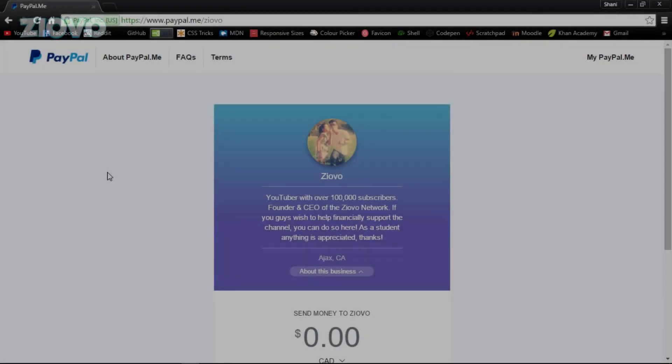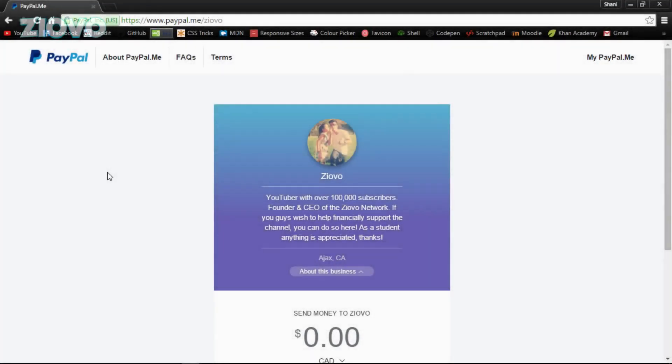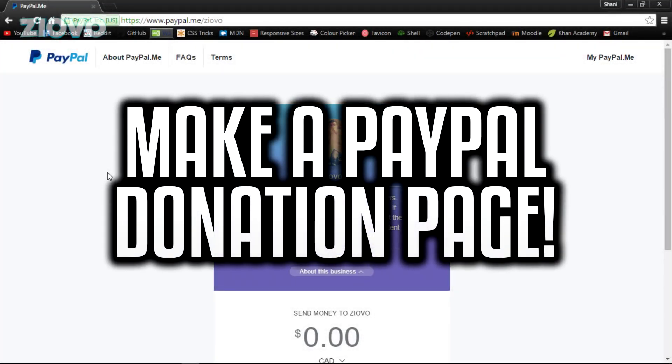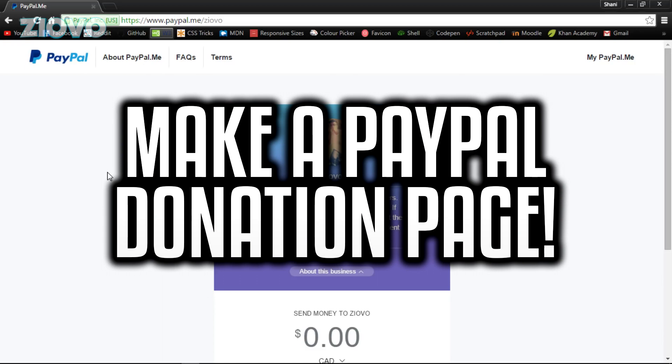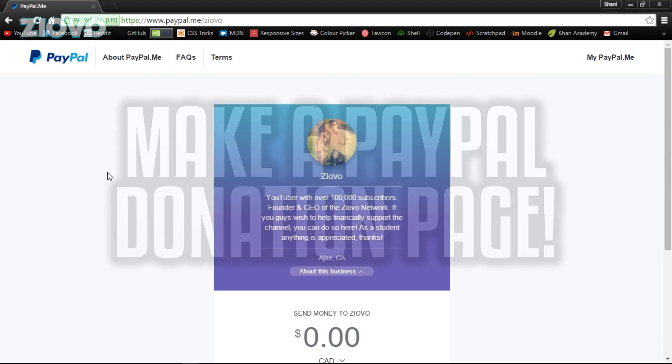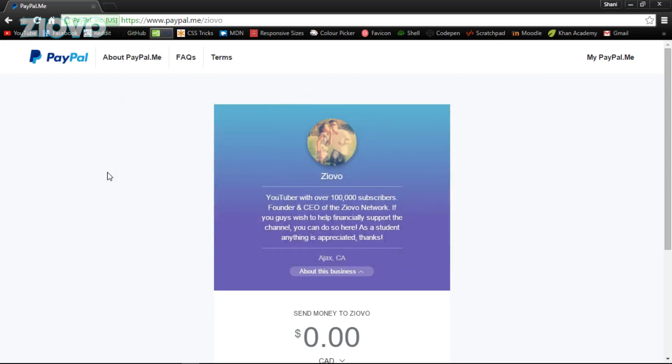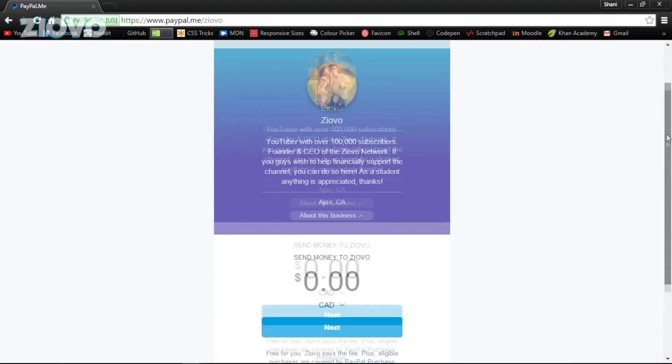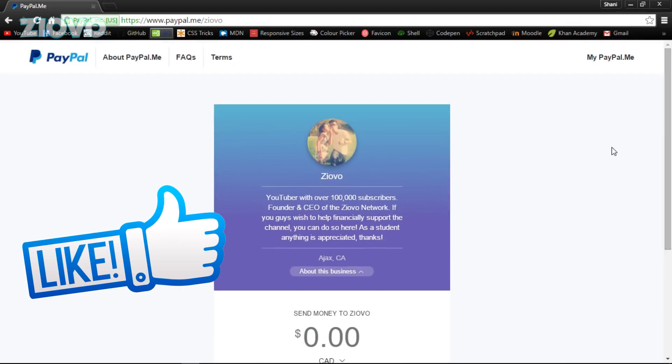What's up guys, Ziovo here. Today I'm going to be teaching you how to make your very own donation page. Now this is not for streaming, but rather just a simple page you can set up. What I love about this page is the fact that it's done directly through PayPal, so there's no middleman taking a cut of your service or taking a cut of the money you make. Everything is going to be done through PayPal.